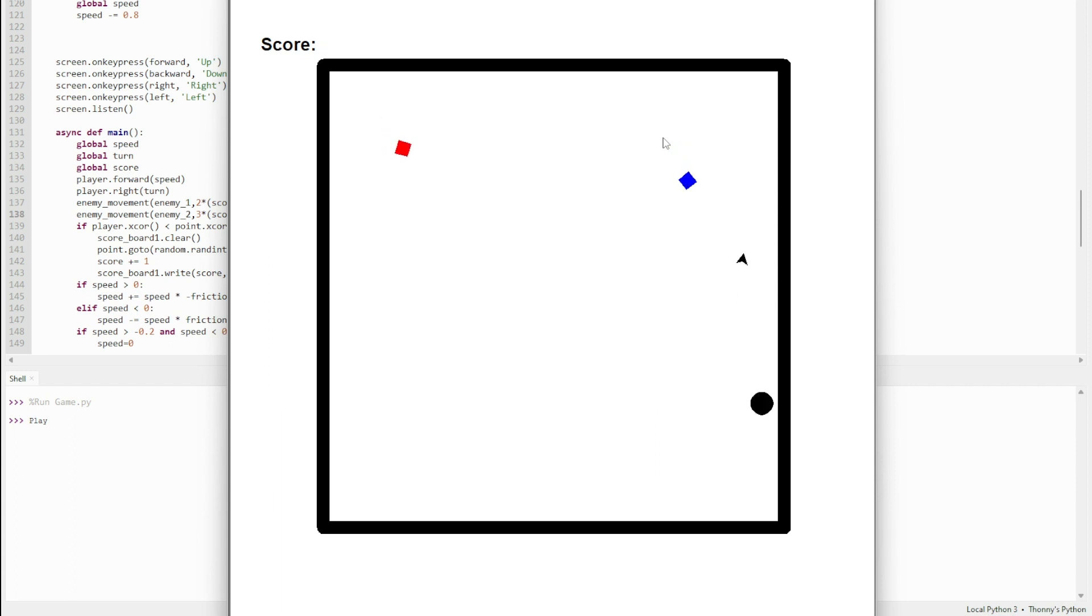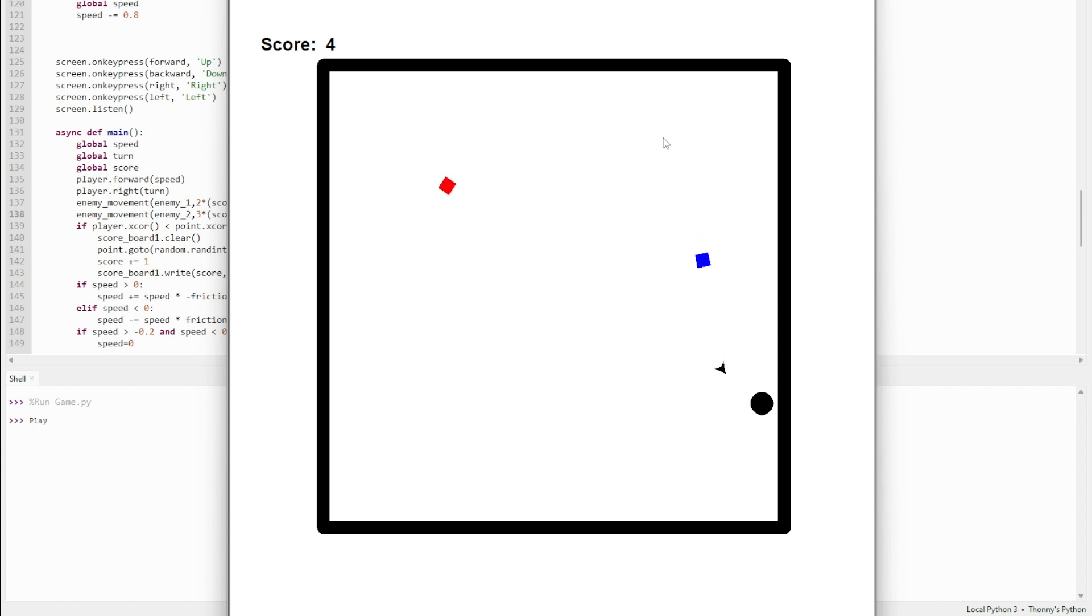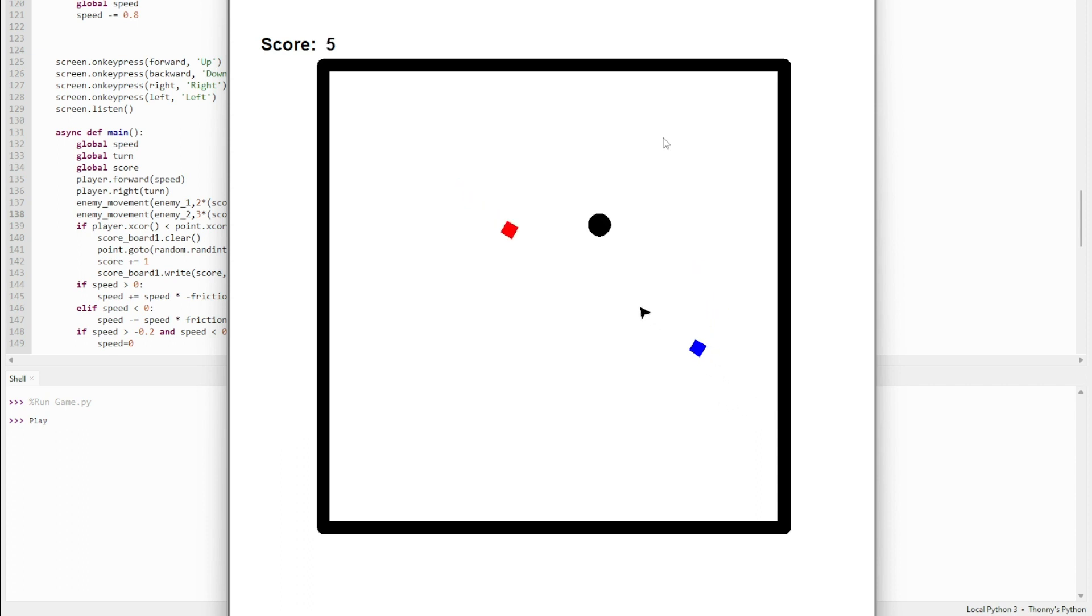As you can see, the more points you get, the speed increases. Until eventually, once you get to a score of five, it will be the original speed, which is two and three, because the speed is multiplied by the score. Their speed is times by the point divided by five, so five divided by five is one, and their speed times by one, which is their original speed.